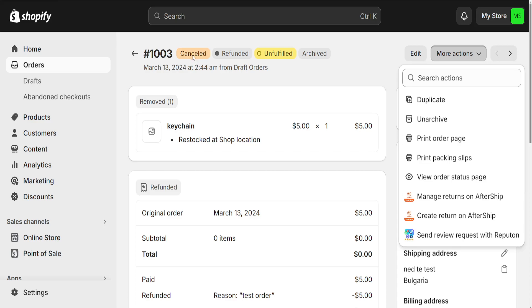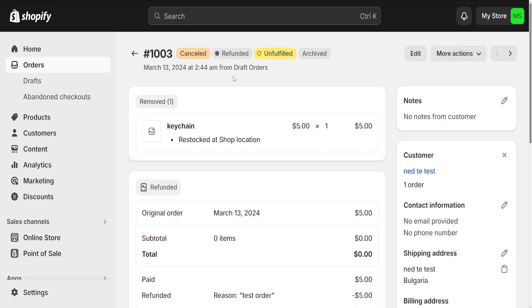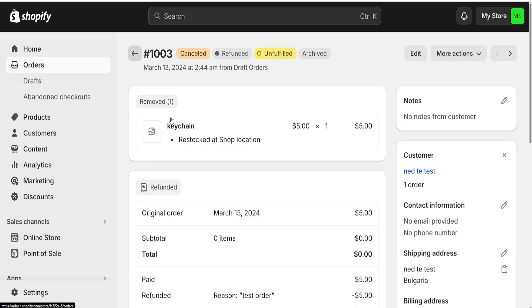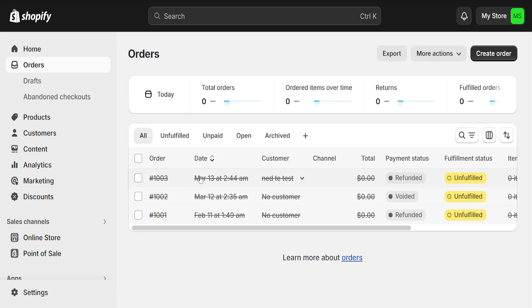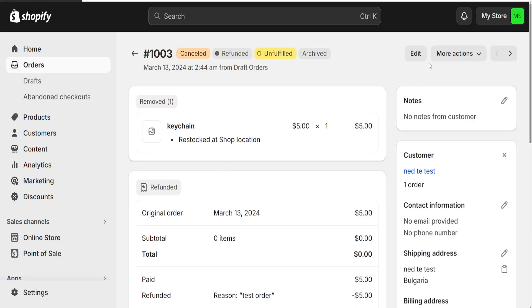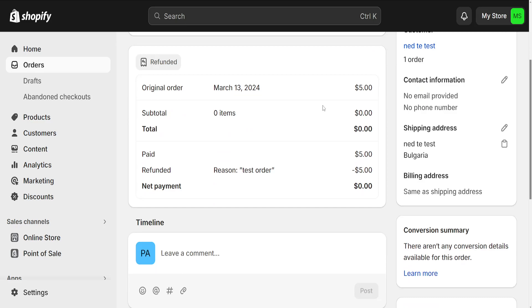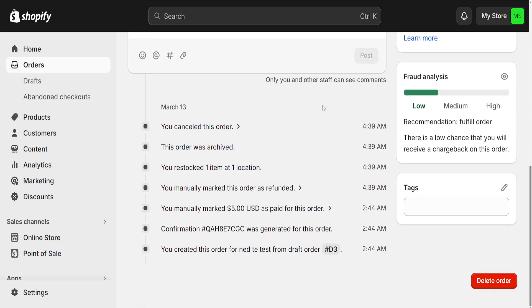The first thing you need to do is cancel the order. Then go back to the same order, and after it has been cancelled, scroll all the way down until you see the option to delete the order.